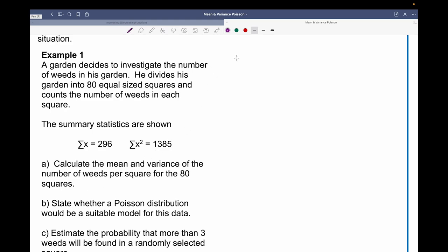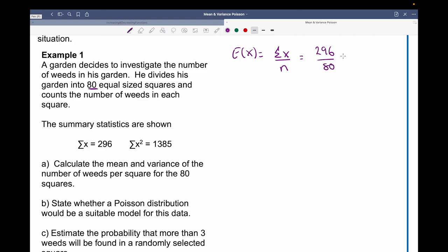We can begin with the expected value, which is the average. This is the sum of the data — the sum of x divided by the sample size n. We're told the sum of x is 296 and the sample size is 80. This becomes 3.7, so this is lambda.